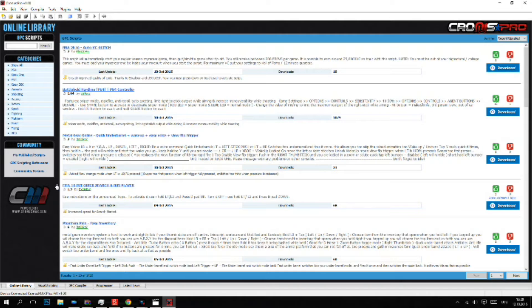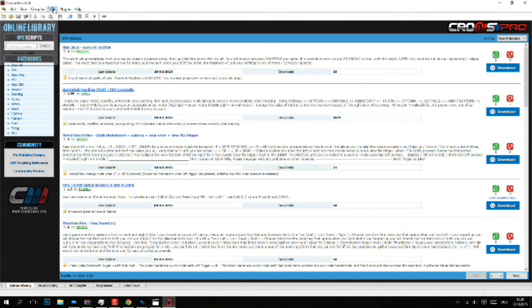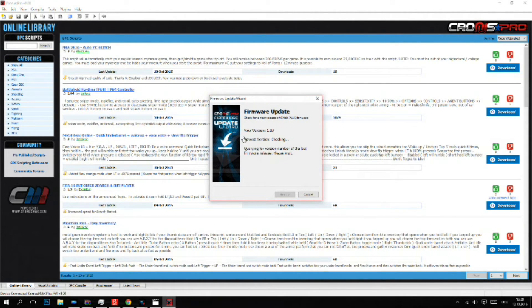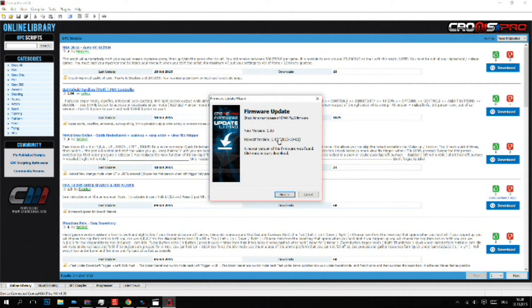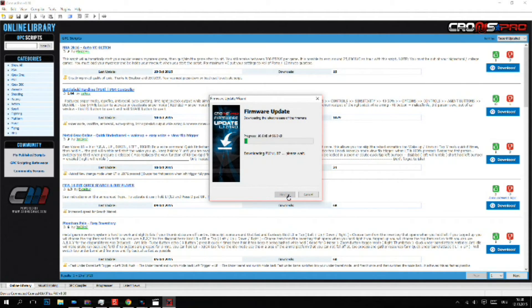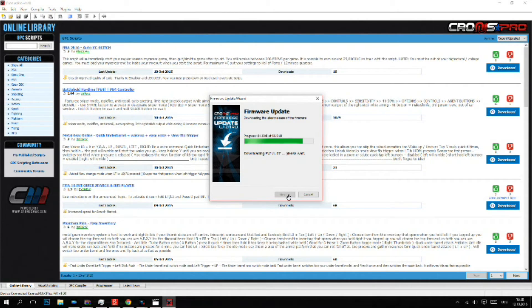You have the plus version, but you still have to get the latest firmware. Just go on tools and on firmware update. Here you will see your version, which is 1.0, and the newest version, which is 1.07. Just go on next and it will automatically download and install the update.